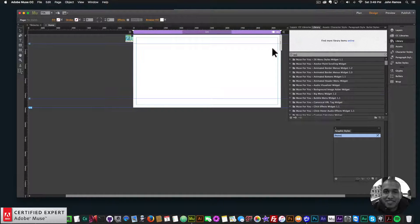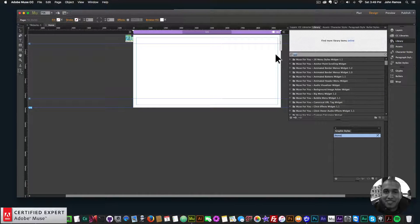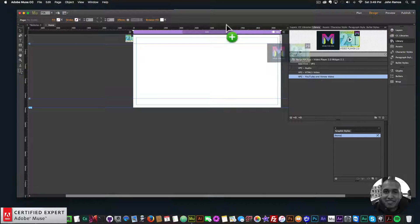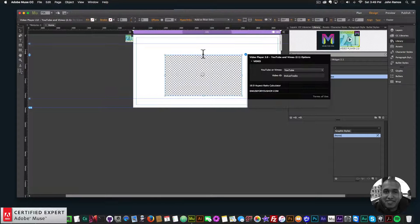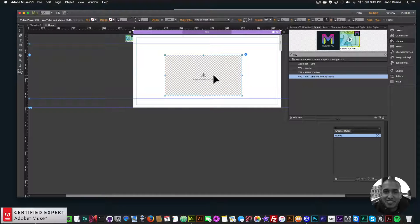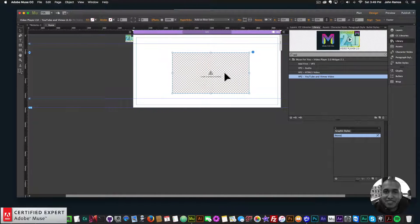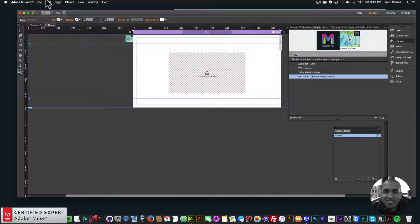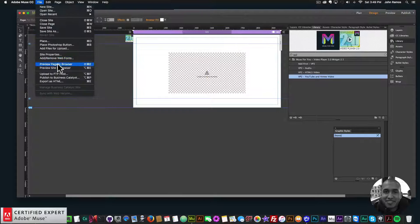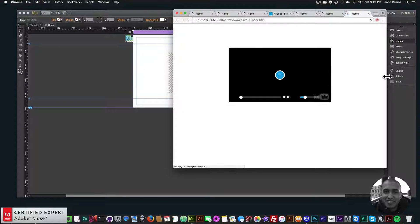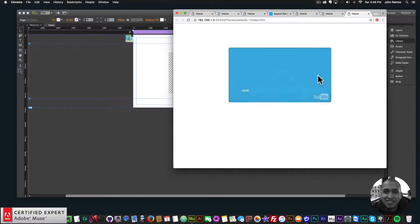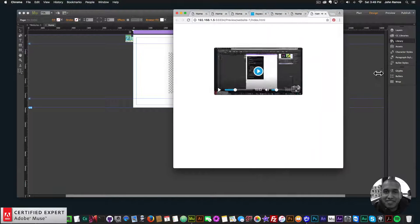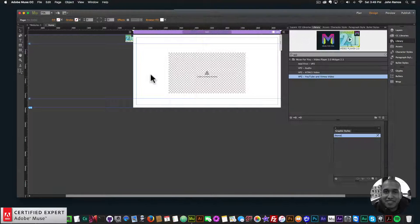I'll just add a YouTube and Vimeo video so we can see that as well. There we go. Initially it doesn't show here in Adobe Muse, but it will show once you preview in the browser. So there we go, we have the YouTube video and it plays. Looks good, and it's fully responsive.